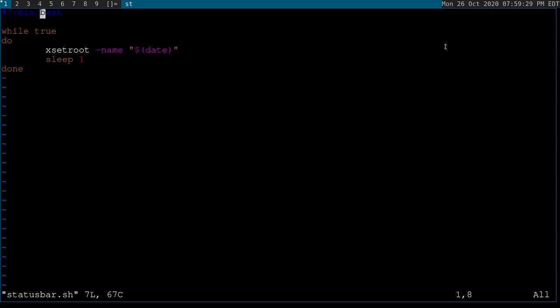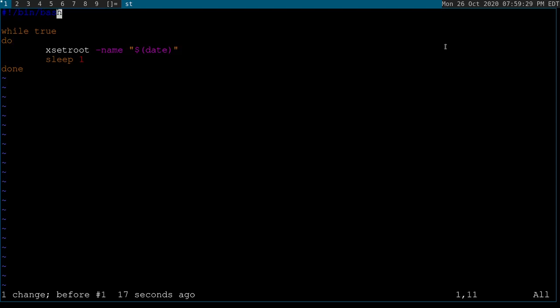This is what's called a shebang. It tells the system how we're going to interpret this file when we execute it. This says run this as a bash script. Some people will write sh, which will most of the time mean about the same thing because a lot of distributions alias sh to bash. I don't like to do that because some distributions might have sh bound or aliased to another shell. So just for compatibility, we're going to say bin bash.